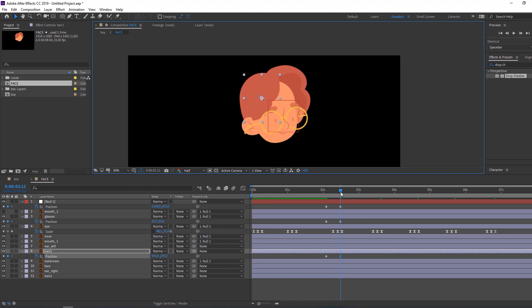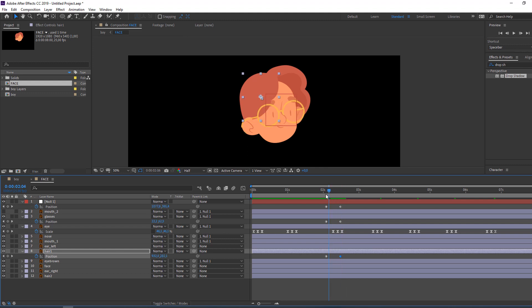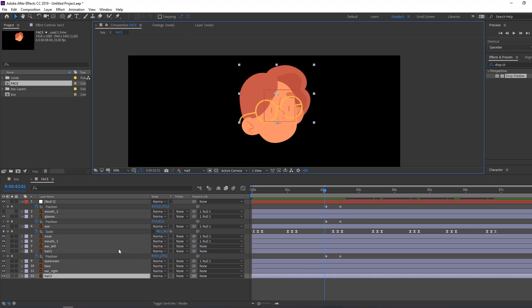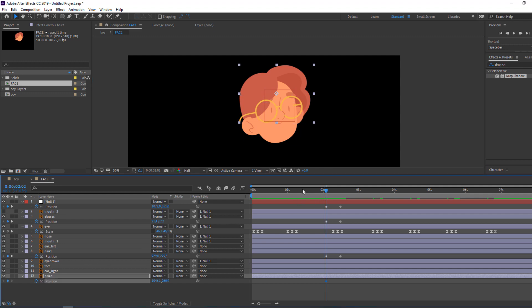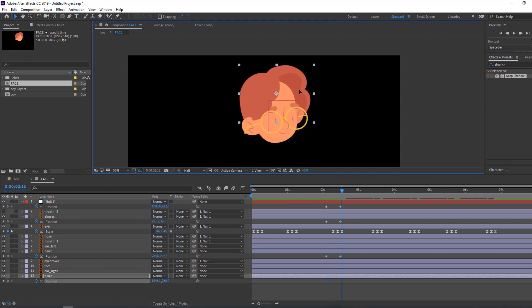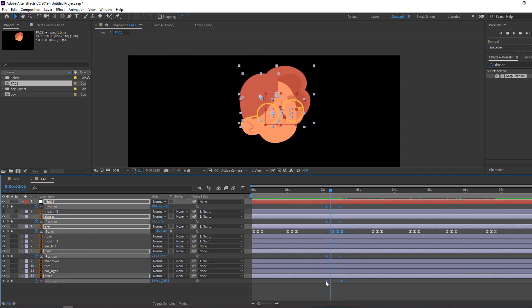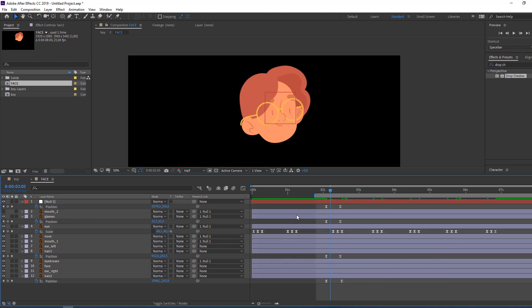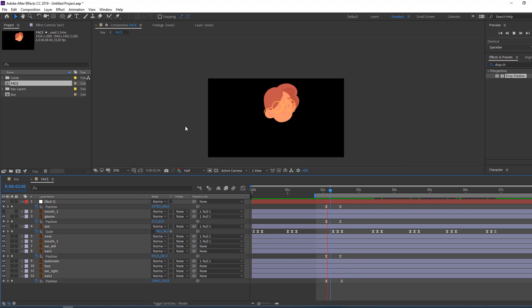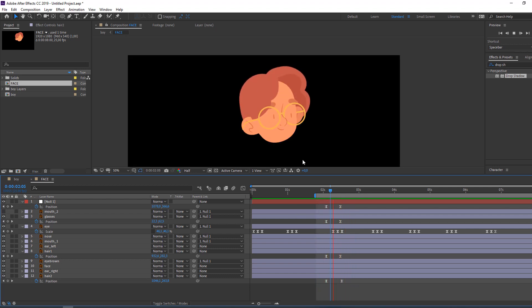Press P, make a keyframe, go to here, and move down. Select this element, press P, make a new keyframe, go to here, and change position like this. Select keyframes, right-click, keyframe assistant — Easy Ease. Let's see how it works — not bad.